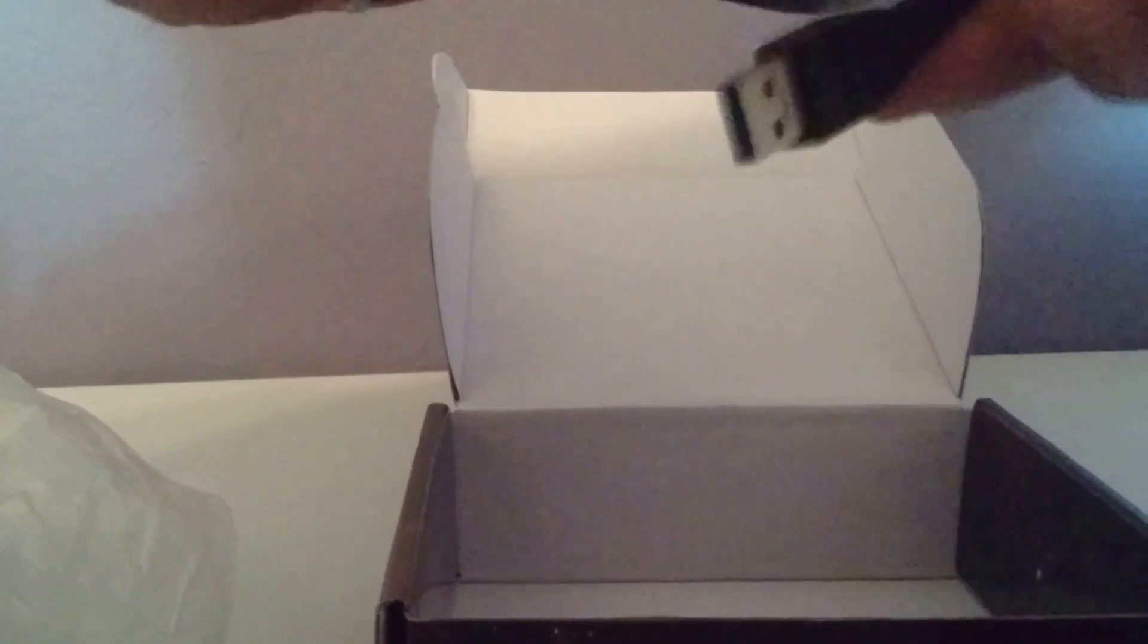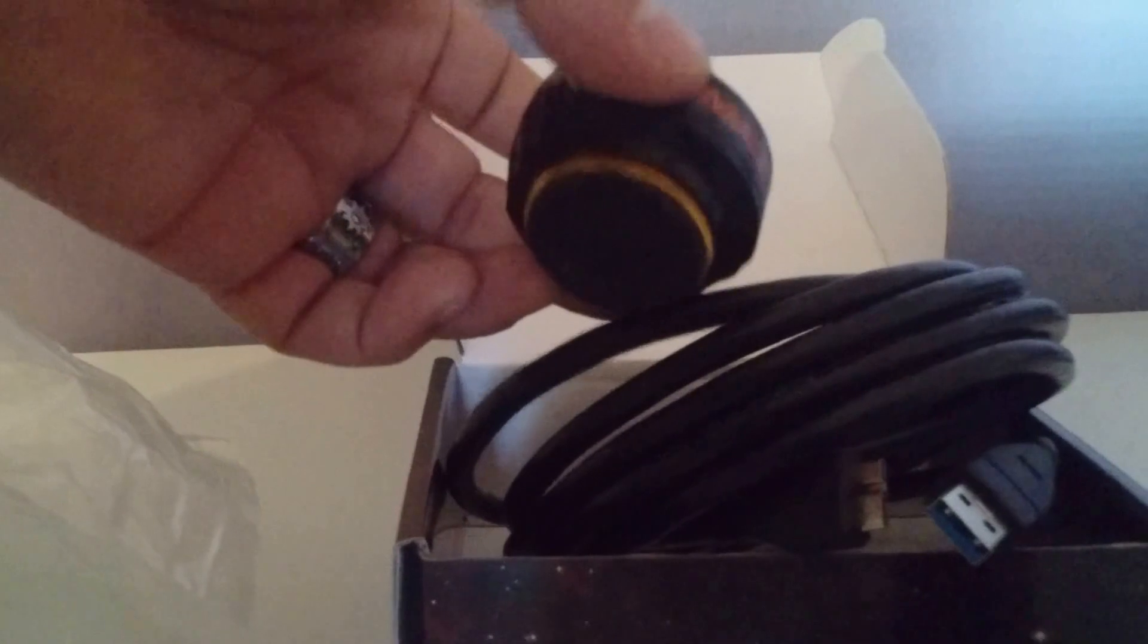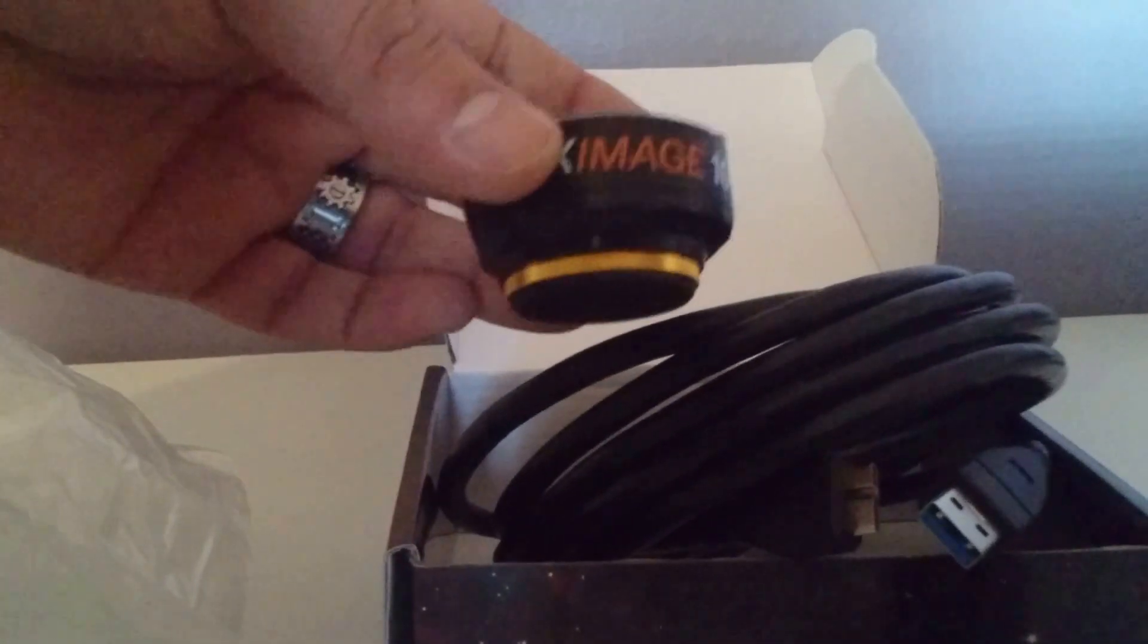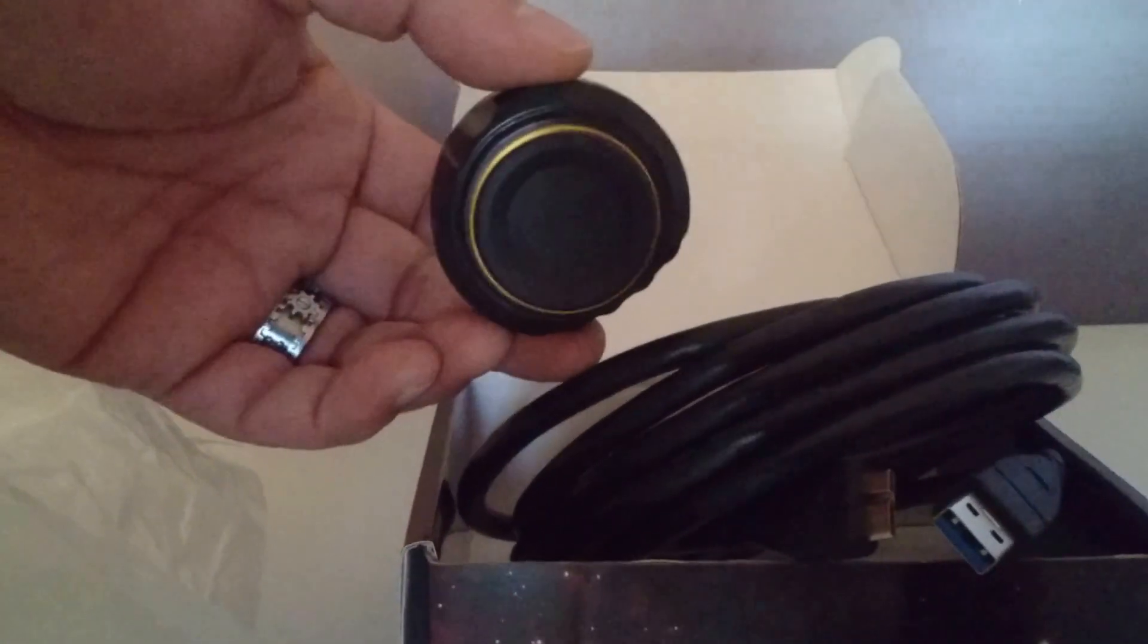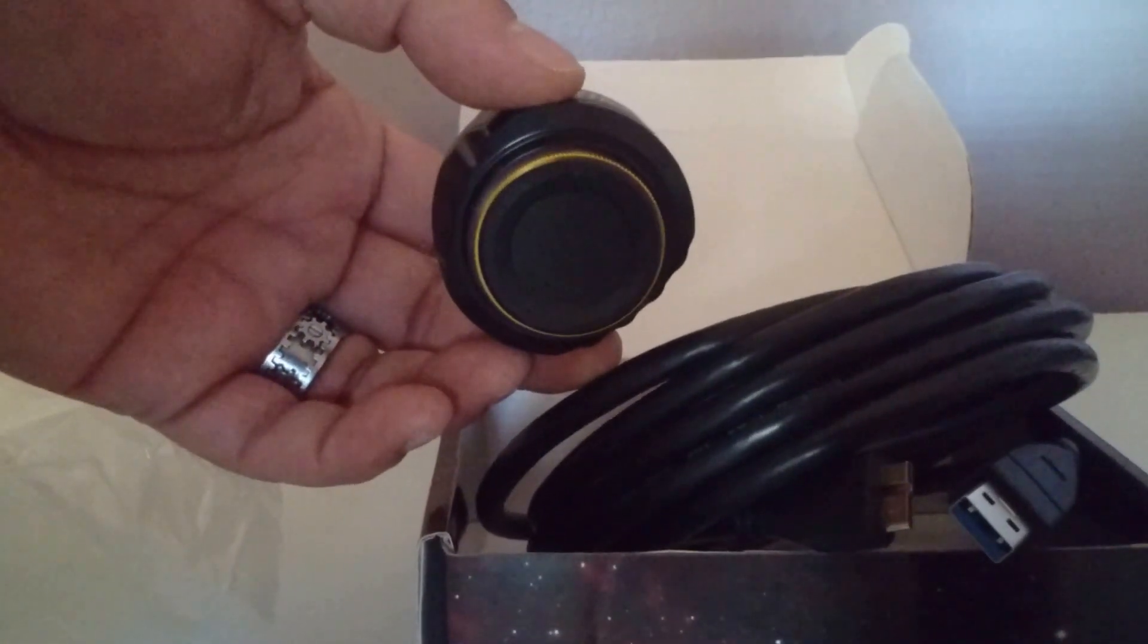This is the USB 3.0 connection cable. Once again, this is the camera itself. Thanks for watching and don't forget to subscribe.